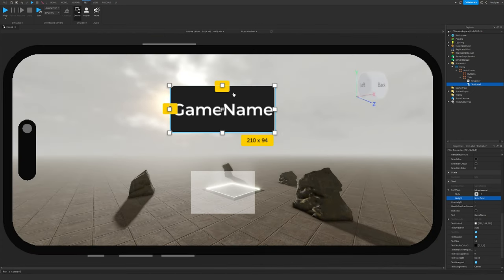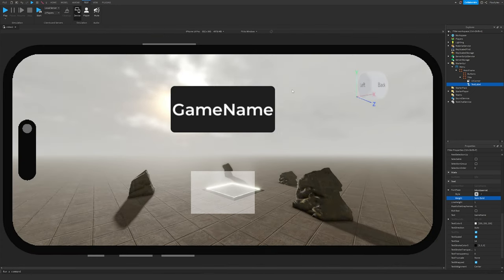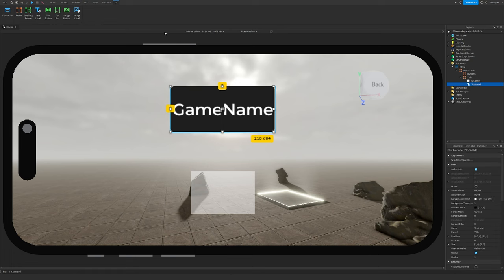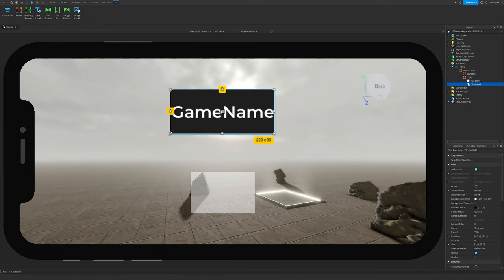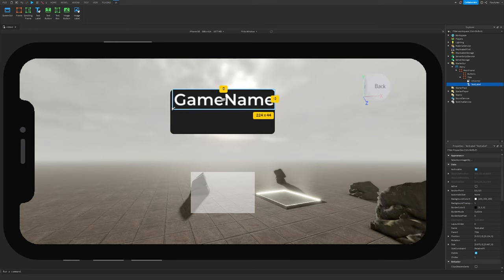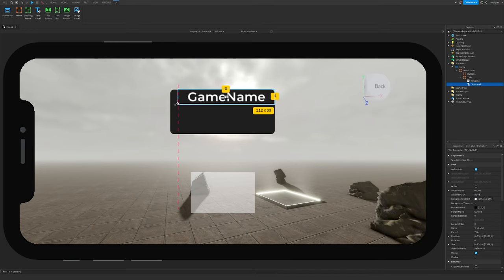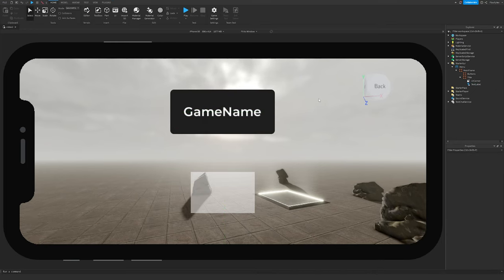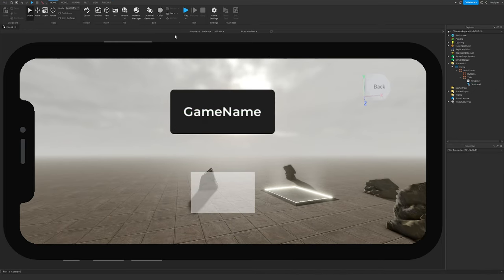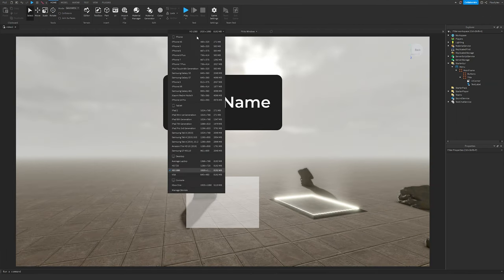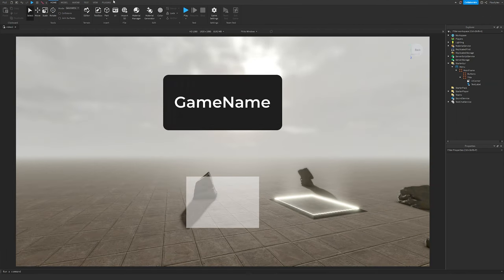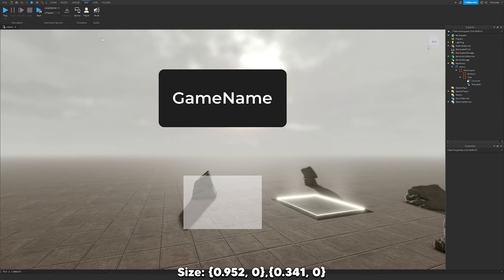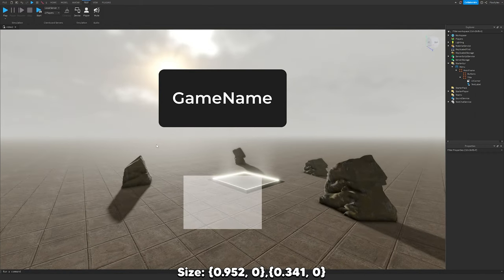If we switch to something like the iPhone 14 Pro view, the text is too big. So I'll scale it down to around this size — that's the correct size, similar to what it would be at 10 UIPs. I'll leave the size on screen if you want to copy it.